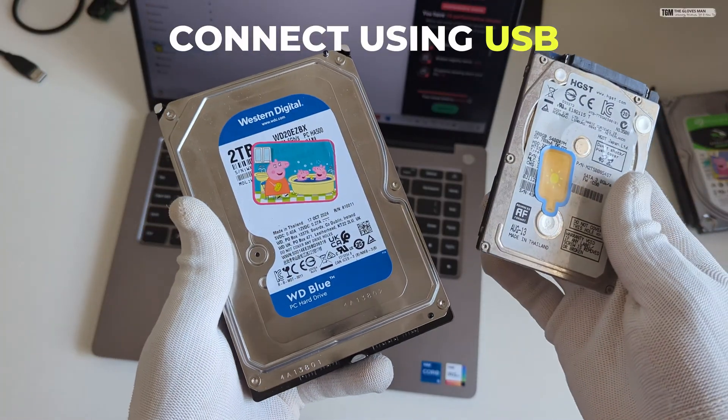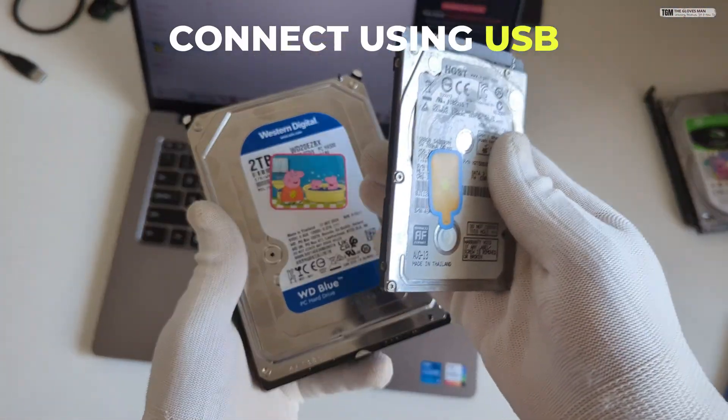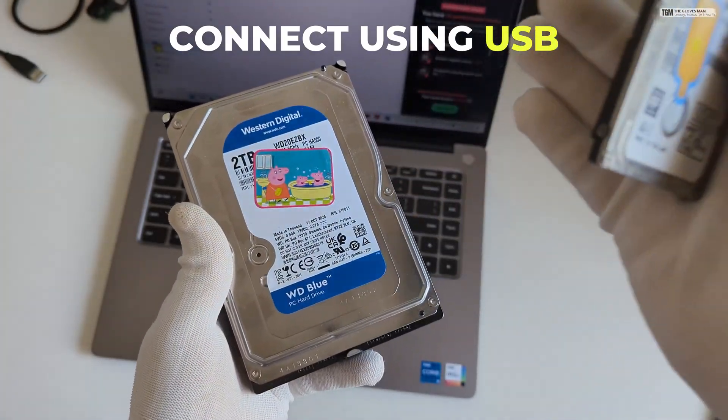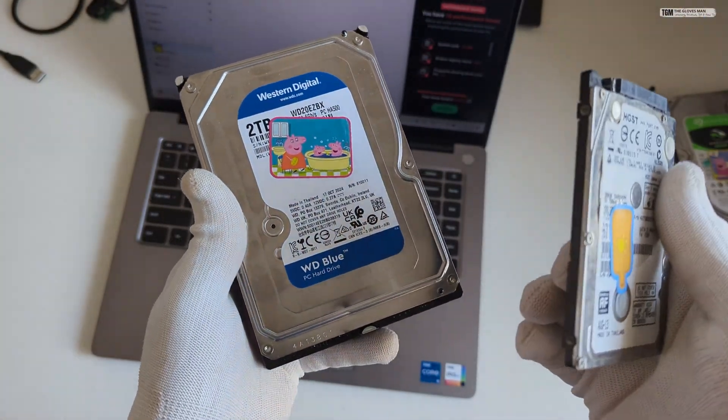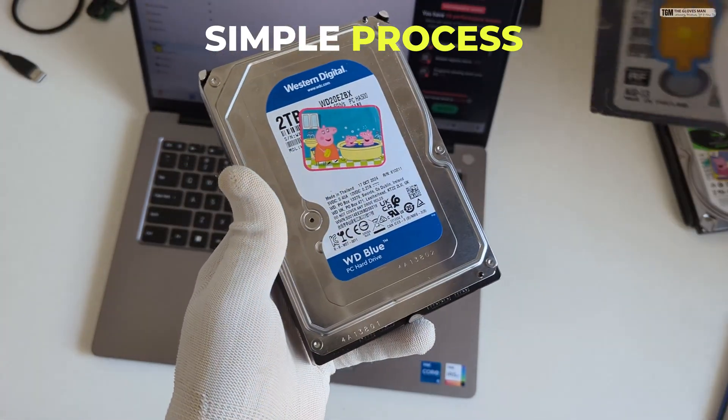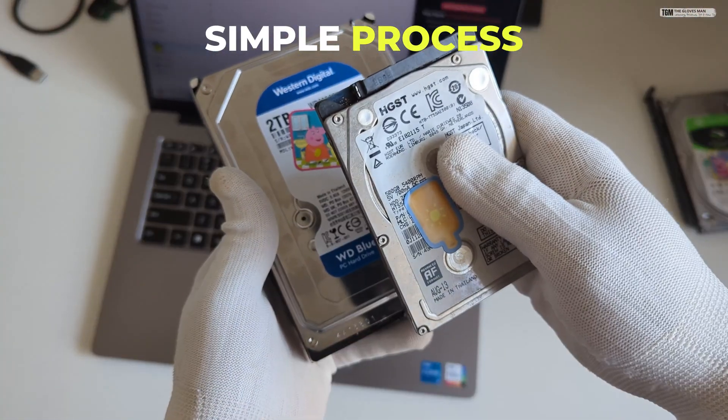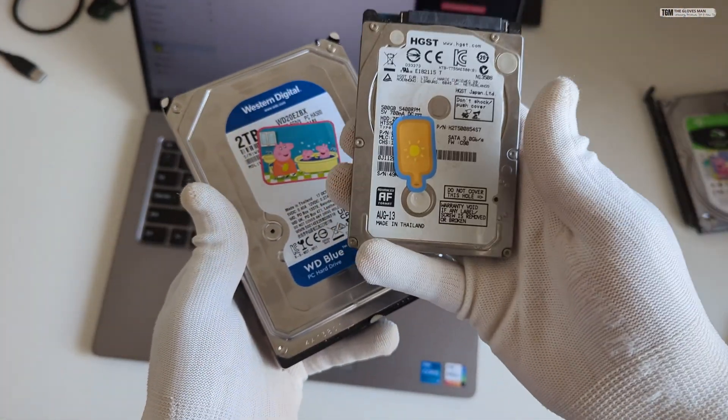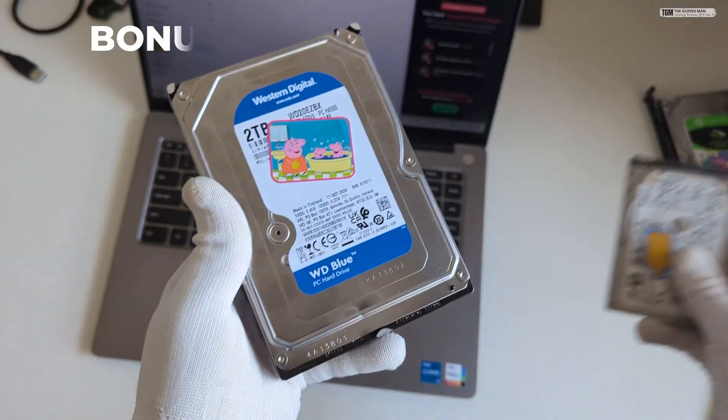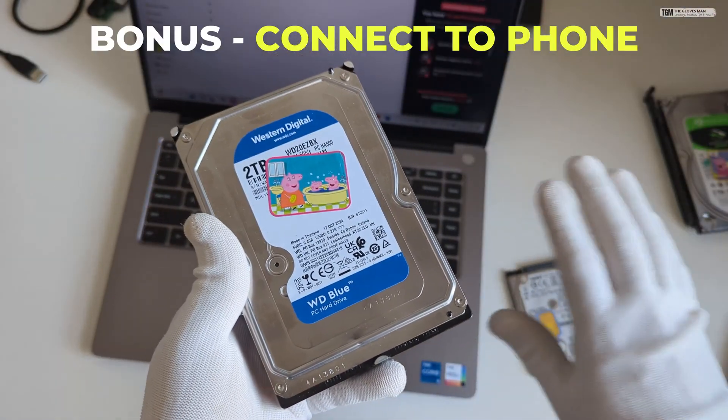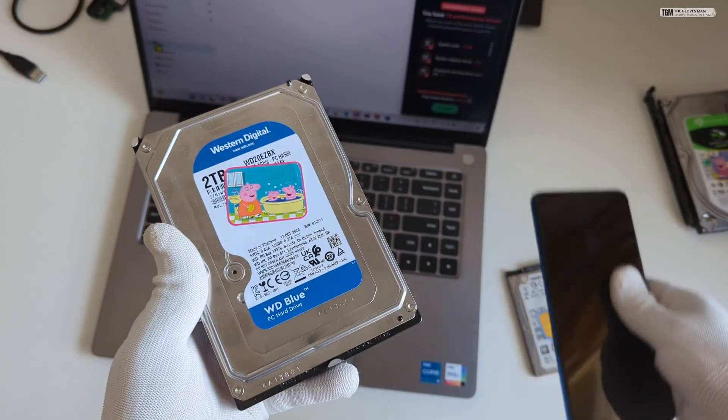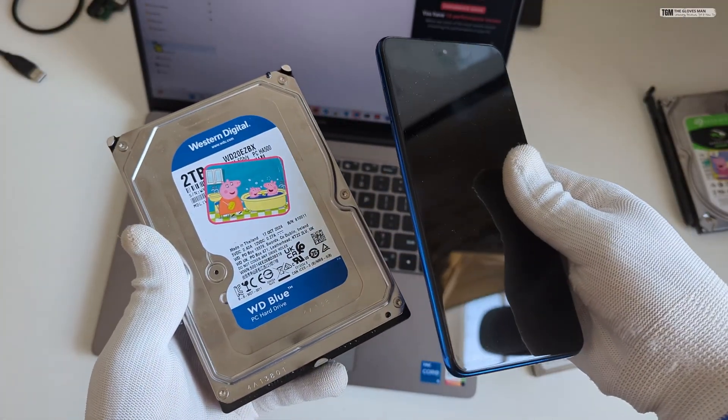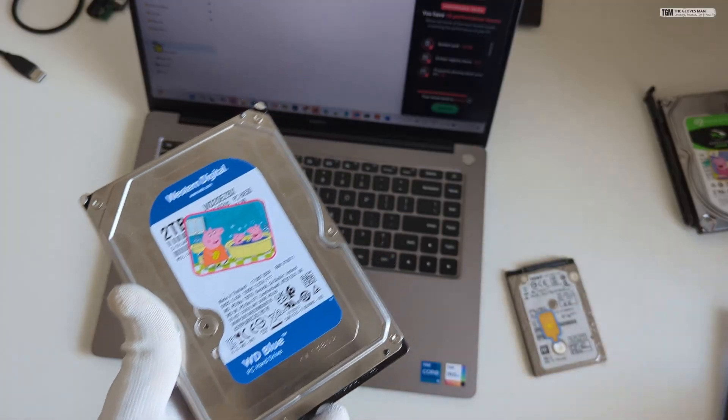Hey everyone, in this video I am going to show you how you can connect these serial ATA hard disks directly to your laptop using USB. It's a very simple process that works for both 3.5 inch hard disks as well as the smaller serial ATA hard disks. Along with that, I also show you a bonus method using which you can connect these to your phone as well. So let's get started.